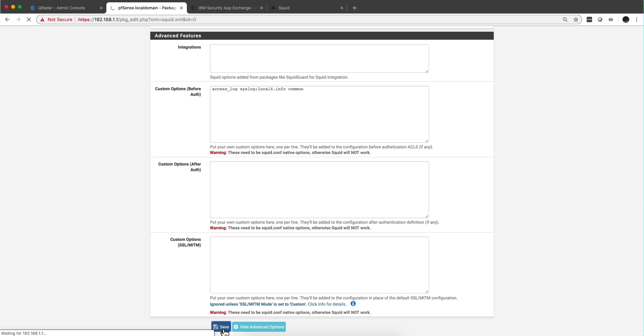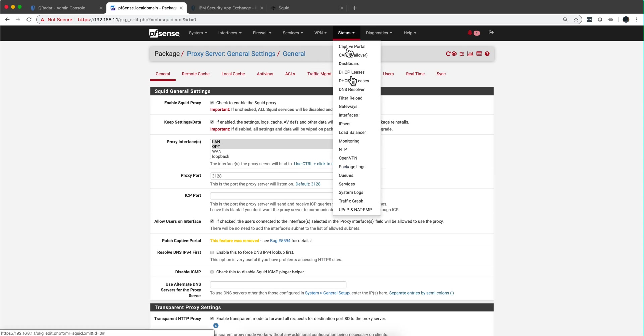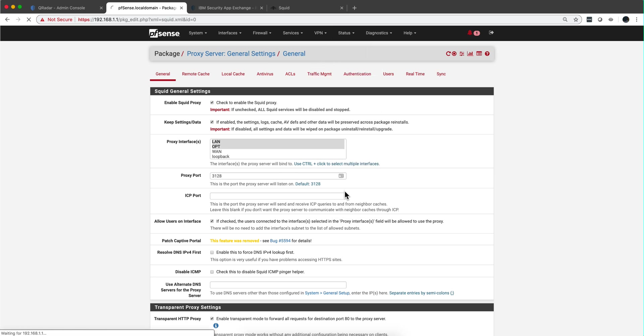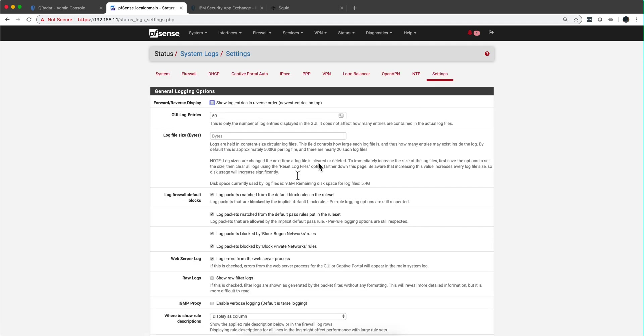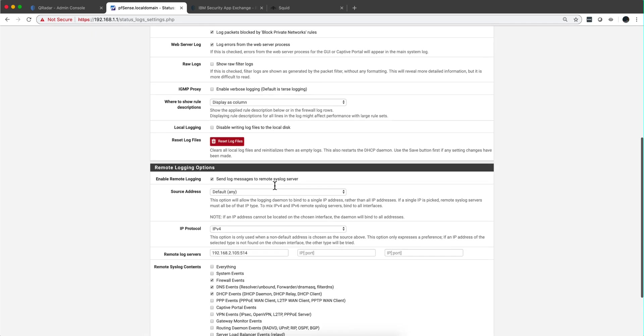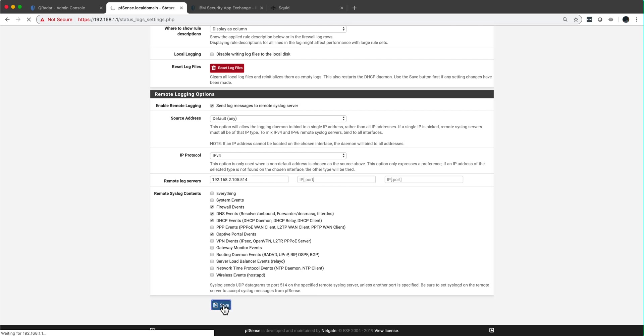And we need to do one more short step, which is to go under status system logs, and under settings, we need to select here this option: captive portal event. That's the one. We click save.